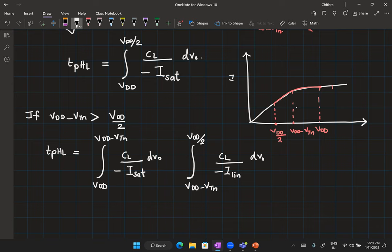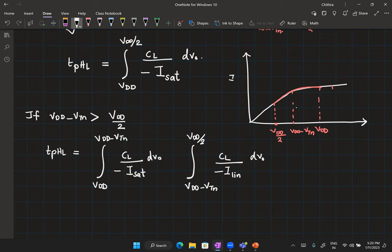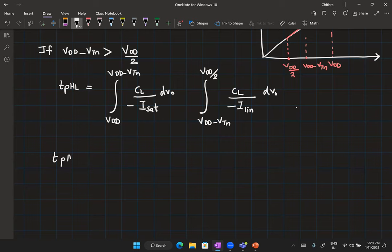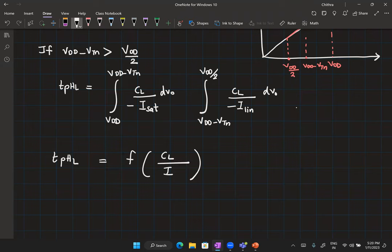Depending on the relative values of V_DD/2 and V_DD minus V_TN, you will have to do one or both integrals. But even without evaluating them, you can clearly see that T_PHL is some function of the ratio of C_L to the charging/discharging current. Increasing that ratio increases delay; reducing it reduces delay, and that makes intuitive sense.